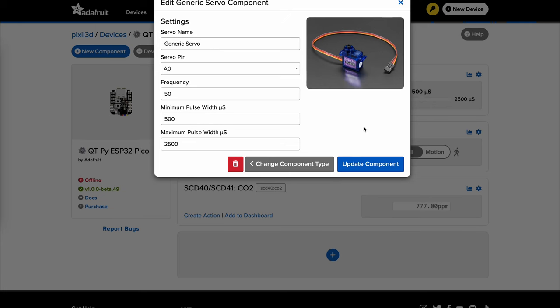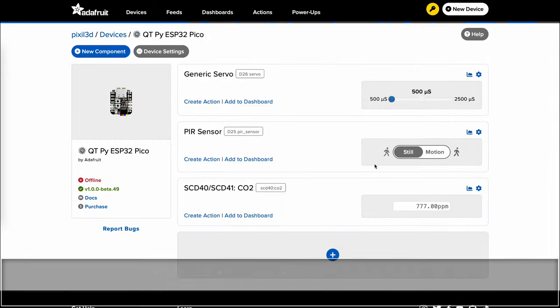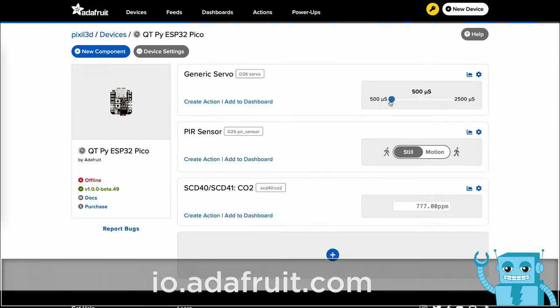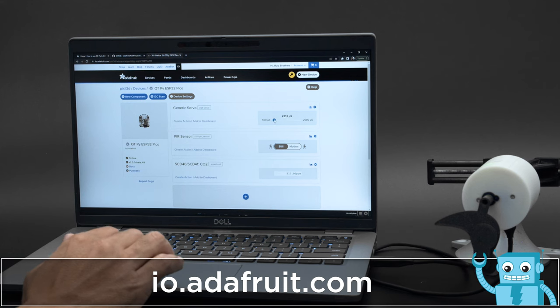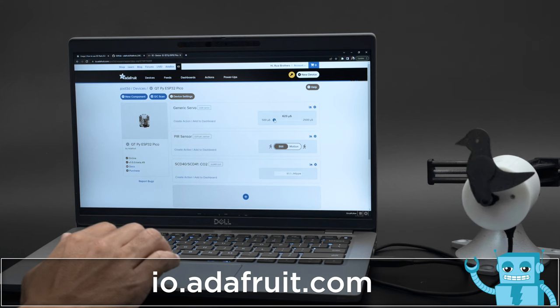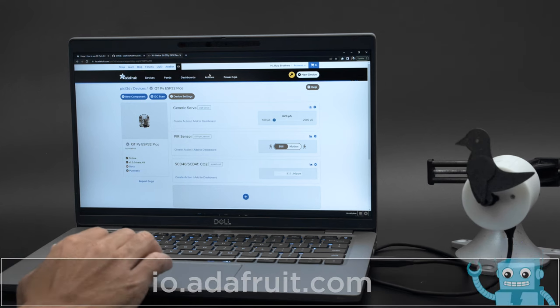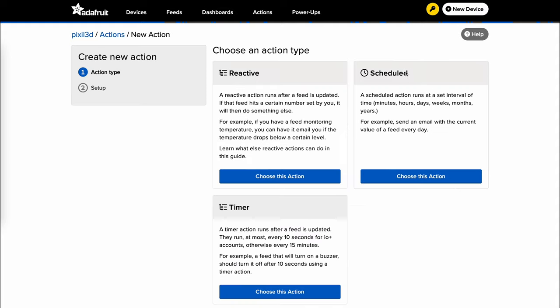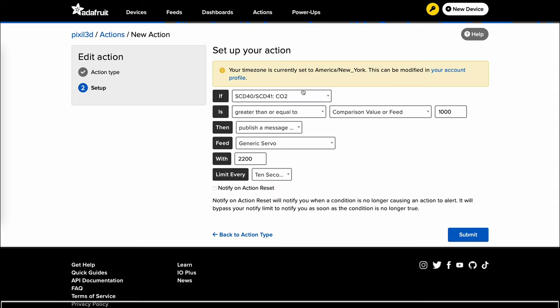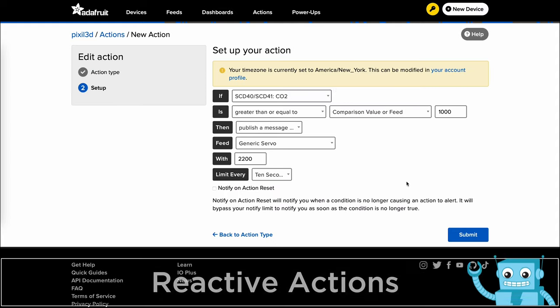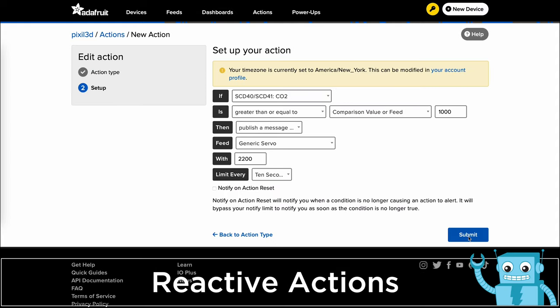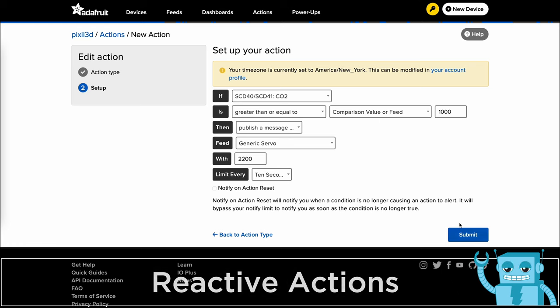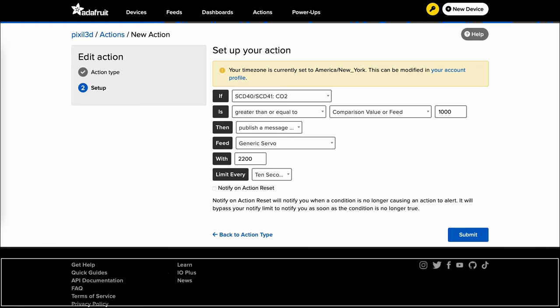Now you can use servos and trigger them whenever the air quality reaches high values. You have control of the servo and can change the angle of the horn by adjusting a slider. We set up an action to trigger the servo whenever the CO2 level reaches high values. Then choose to publish a message to the servo with a value that matches your desired angle.